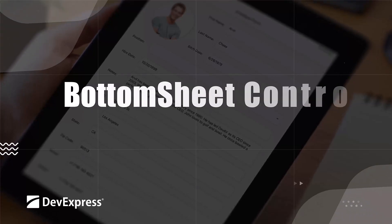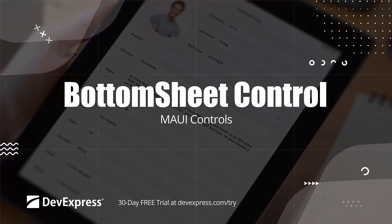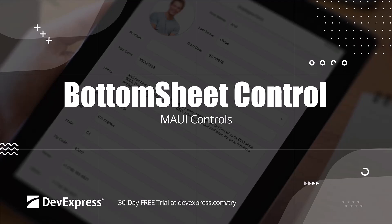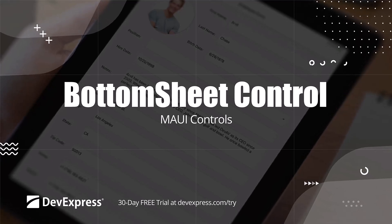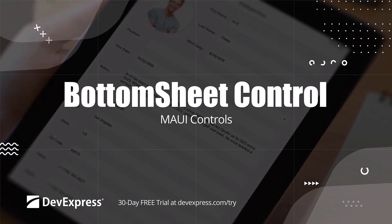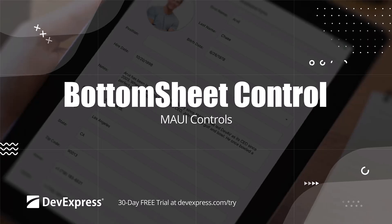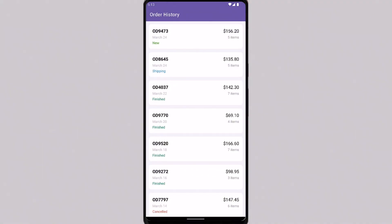The DevExpress component suite includes the Bottom Sheet control for .NET MAUI. You can use it to display supplemental content, giving users the ability to use all screen space for their elements. Bottom Sheet helps you use screen space more efficiently and create a mobile-friendly user interface.